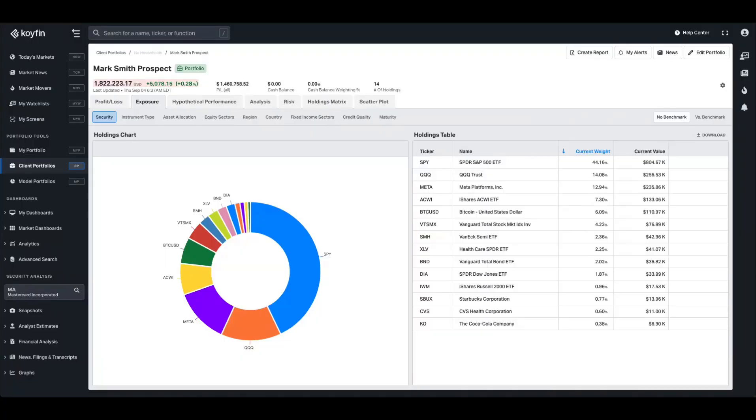Client portfolios allow you to track and analyze the performance of client-held assets, giving you insights into each portfolio's gains, losses, and position breakdowns for more informed portfolio management decisions.